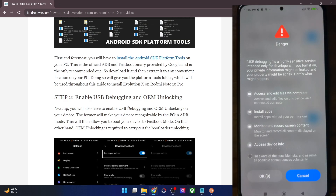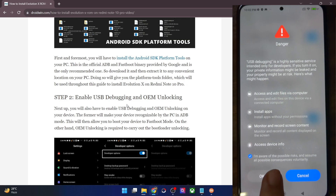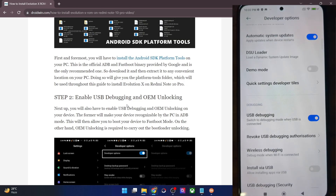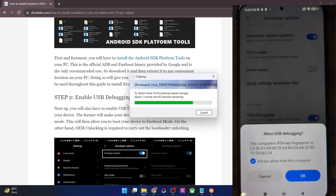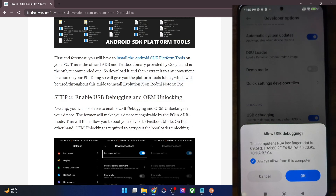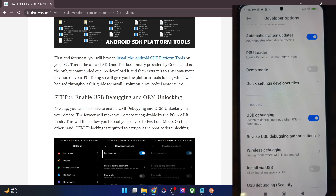You will now get a prompt on your phone. Checkmark 'I am aware of all the risks' and now you have to wait for 10 seconds. Once that timeframe has elapsed, just tap on OK. You might also get an RSA key prompt, so tap on OK. And with this, we have enabled USB debugging as well.